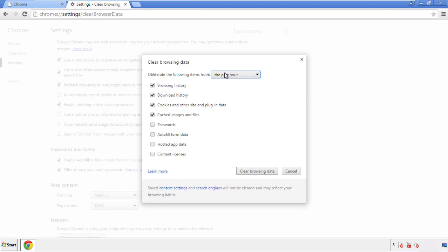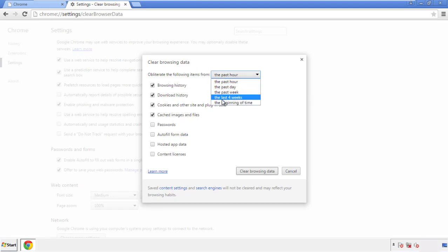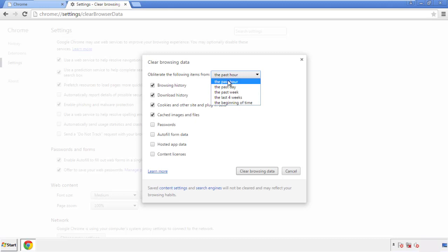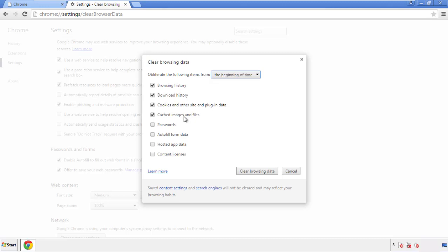If you don't want to delete all your history, and you know approximately when you caught the adware, feel free to delete to a specific period of time. Simply check all the boxes except passwords, and then clear browser data.